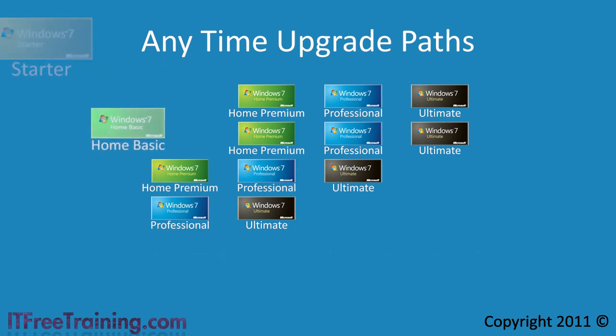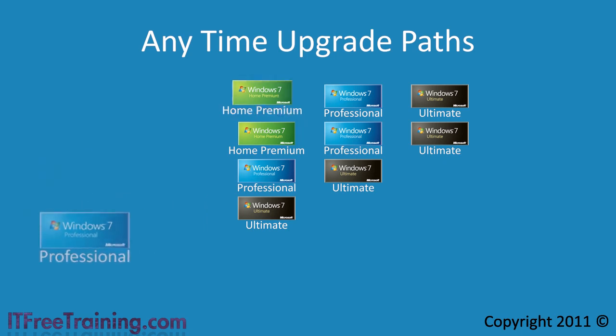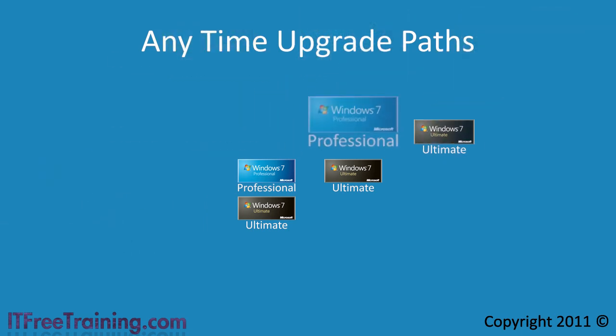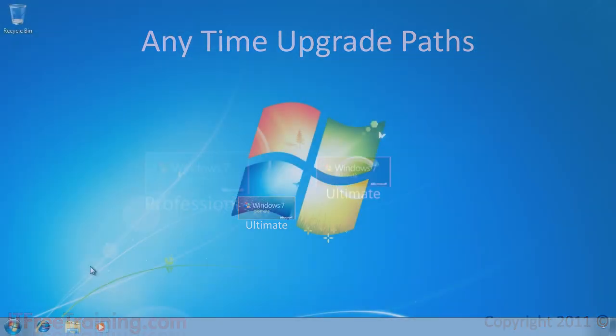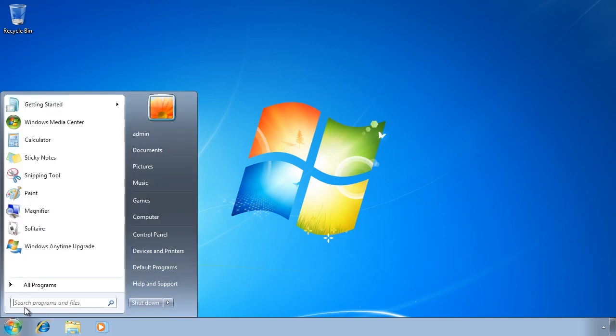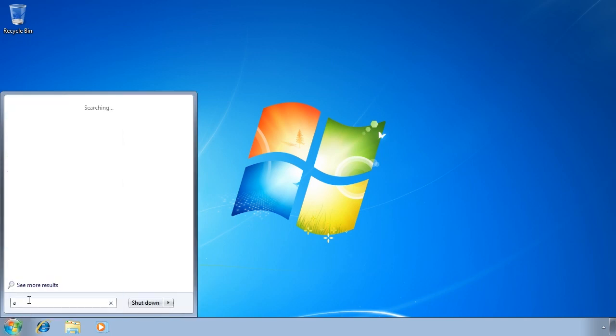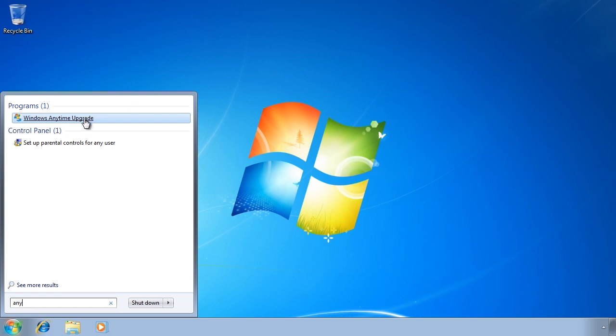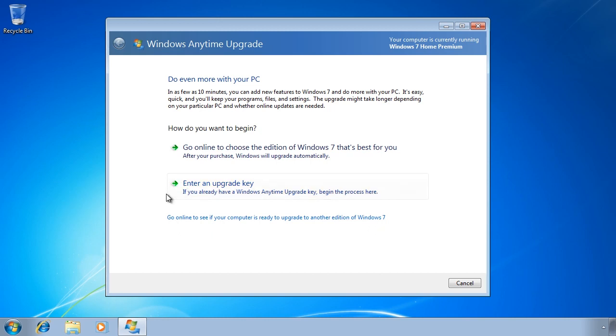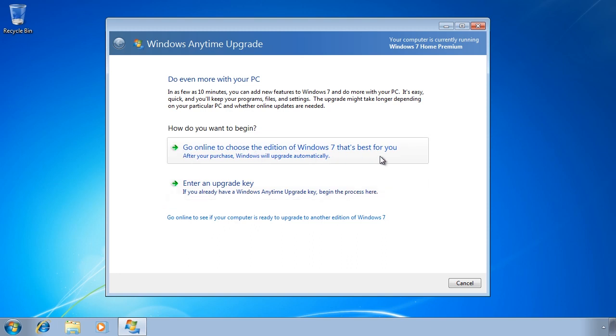To demonstrate how to use the Windows any time upgrade, I will now switch to a computer running Windows 7 Premium Edition. First of all, you need to run Windows any time upgrade from the start menu. From the first screen of the wizard you get the option to enter in an upgrade key if you have one. If you do not have a key, you can select the option and go online to choose the edition of Windows 7 that's best for you.